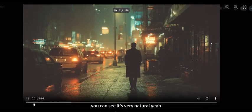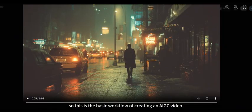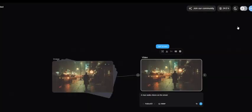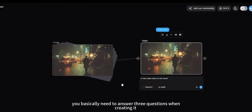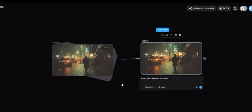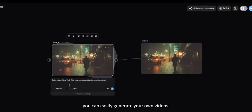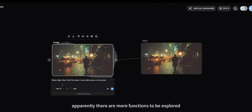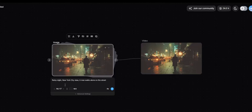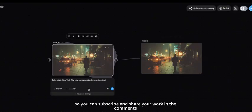You can see it's very natural. This is the basic workflow of creating an AIGC video. You basically need to answer three questions when creating it: first, where did it happen; second, who is in the scene; and third, what is he doing. If you have answers to all three questions, you can easily generate your own videos. There are more functions to be explored, and I'll make more videos to introduce them later.